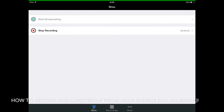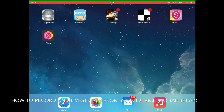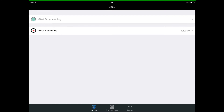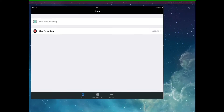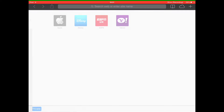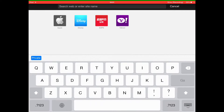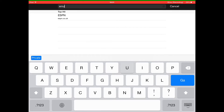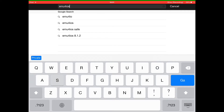Hey guys, what is up, BawntreeLegend here. Today I'm going to be sharing with you how to live stream from your iPhone and iPad. I'm going to start fresh on my YouTube channel — you can actually broadcast, stop recording, start recording your videos, and put it on YouTube. So all you've got to do is go into Safari, then click on Emu for iOS. I'll put the link down in the description.